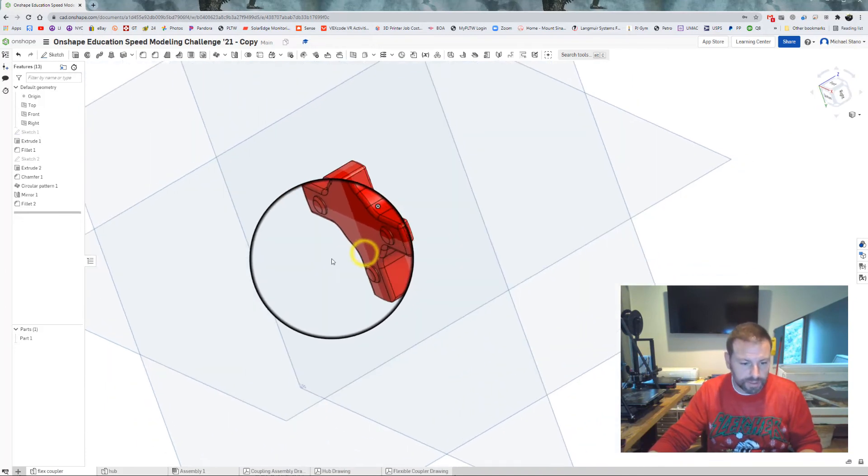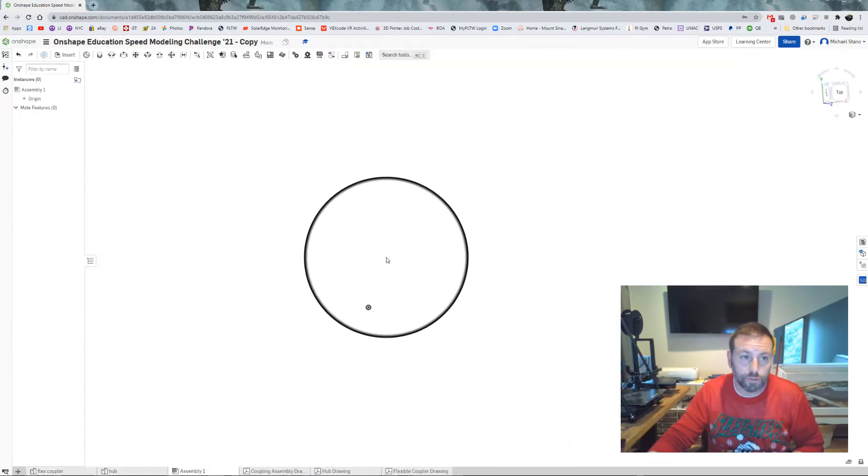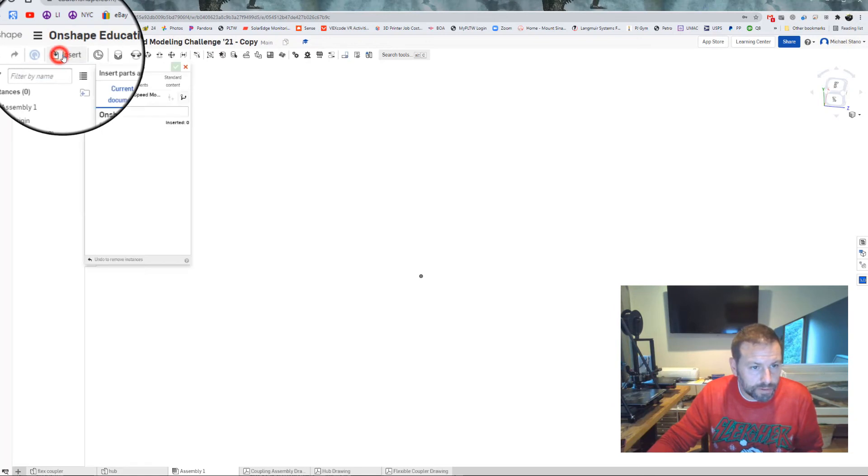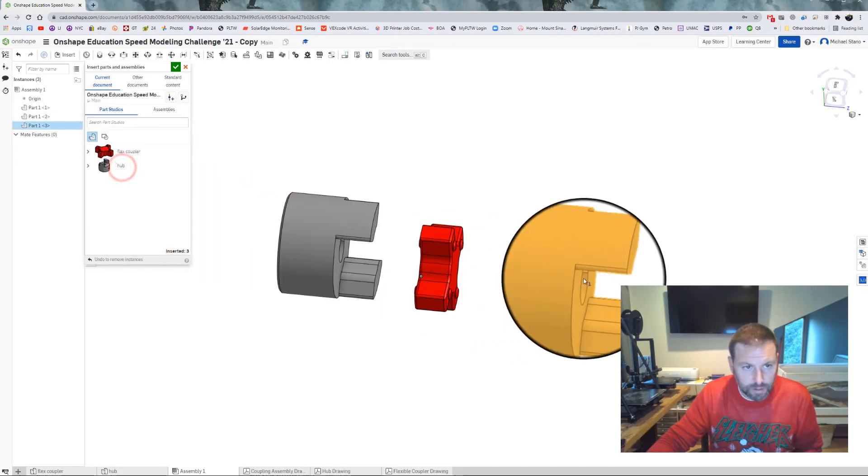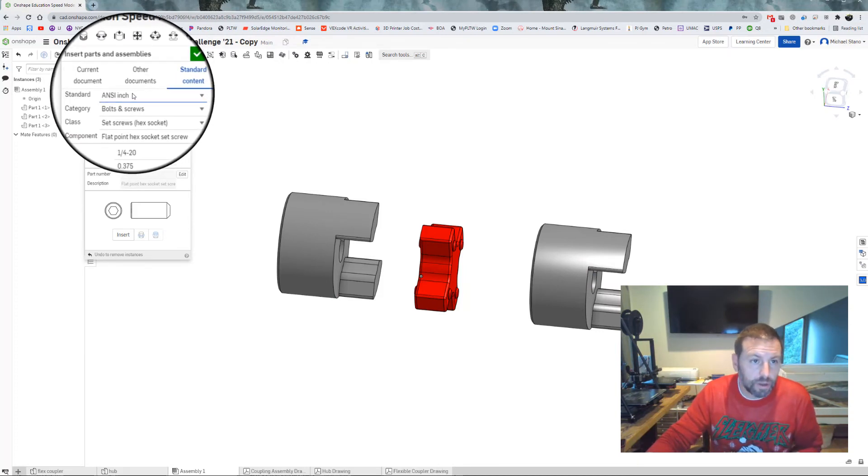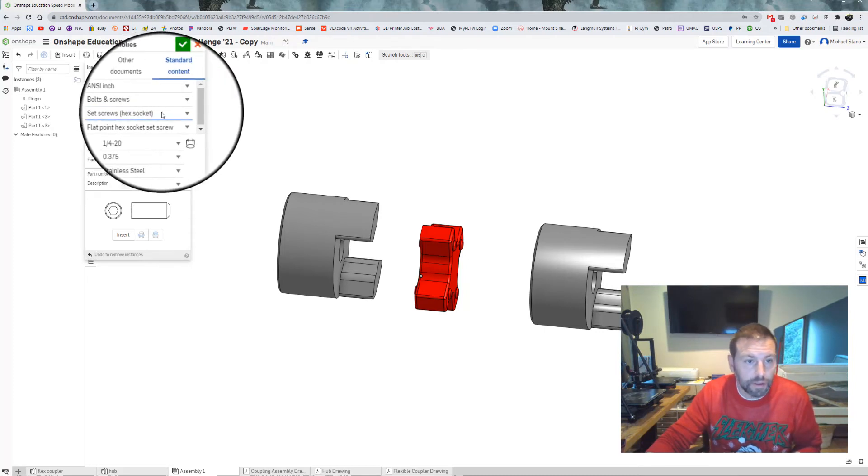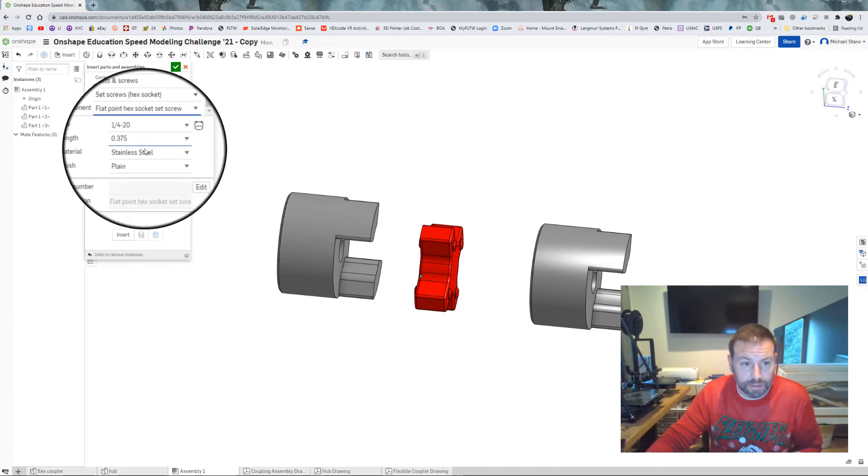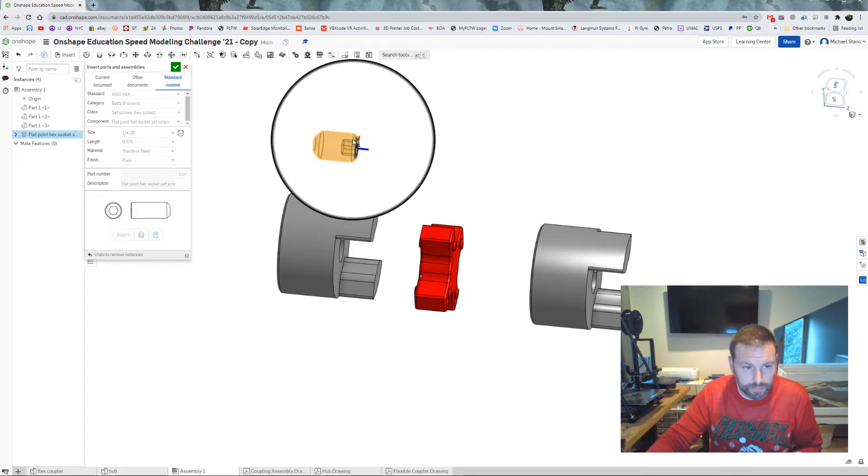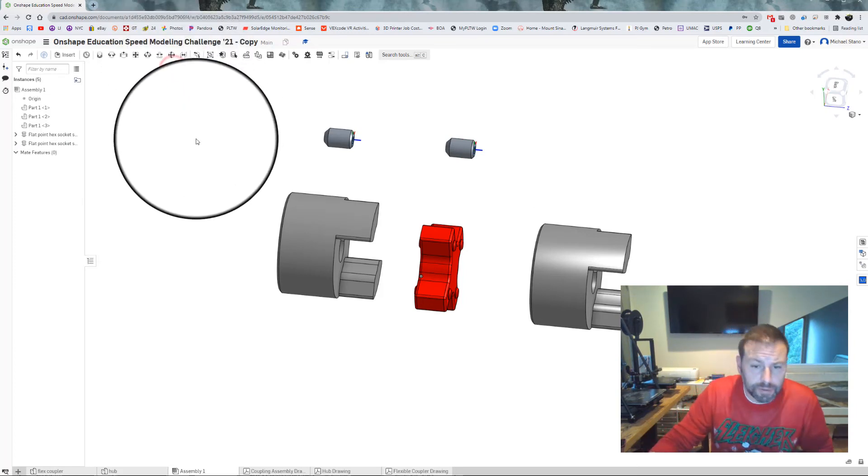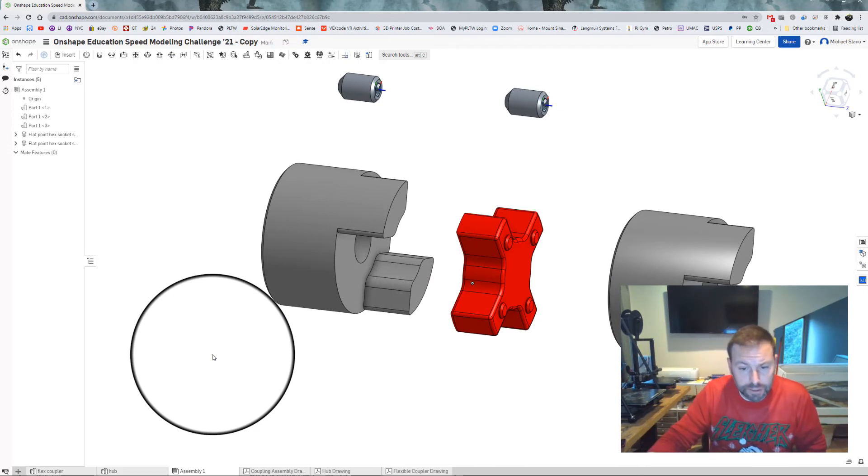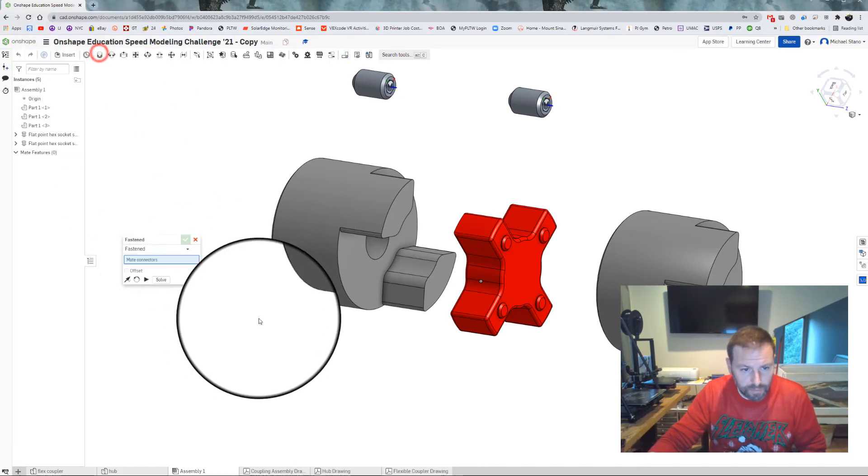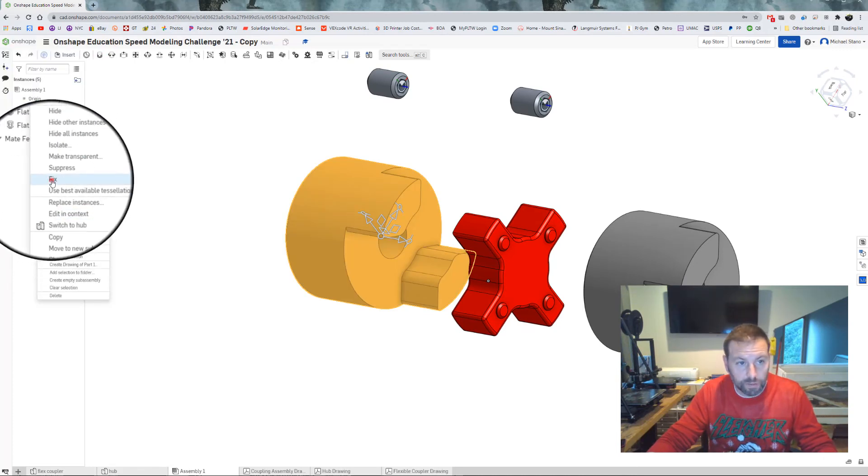There we have it, the flex coupler I also made red, did that in between. And now let us get ready for the assembly. So if you don't have an assembly you can hit the plus sign and go to assembly or have the assembly here. Now we are just going to start bringing in parts. What we are going to do is insert our parts, one flex coupler, two hub pieces. Then we are going to go to standard content, bring in the set screws. So they are ANSI inch bolts and screws category class set screws hex socket, they have a flat point hex. They are quarter twenty three eighths of inch stainless steel plane, we will insert two of those. And check mark.